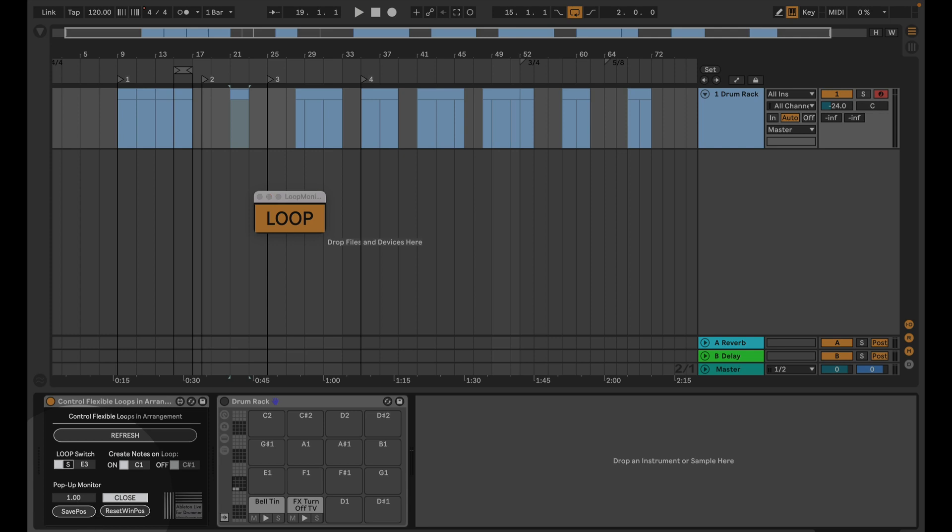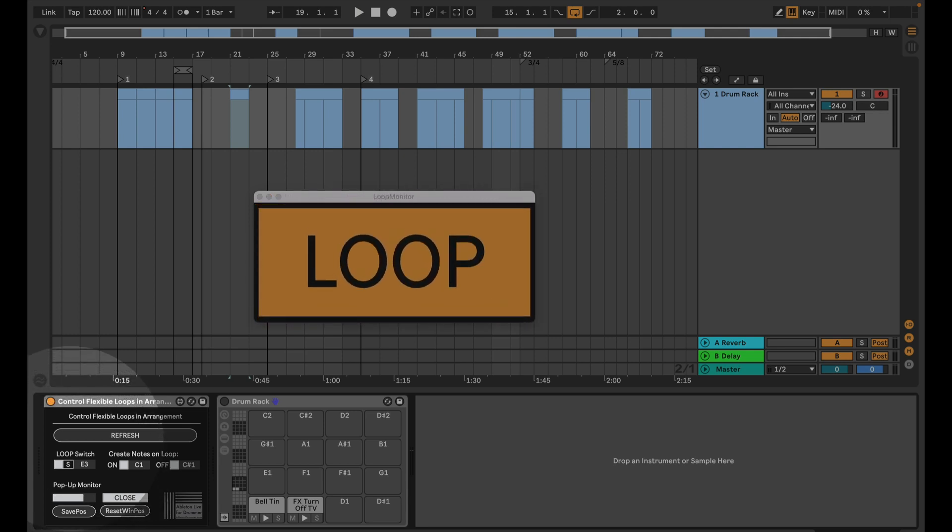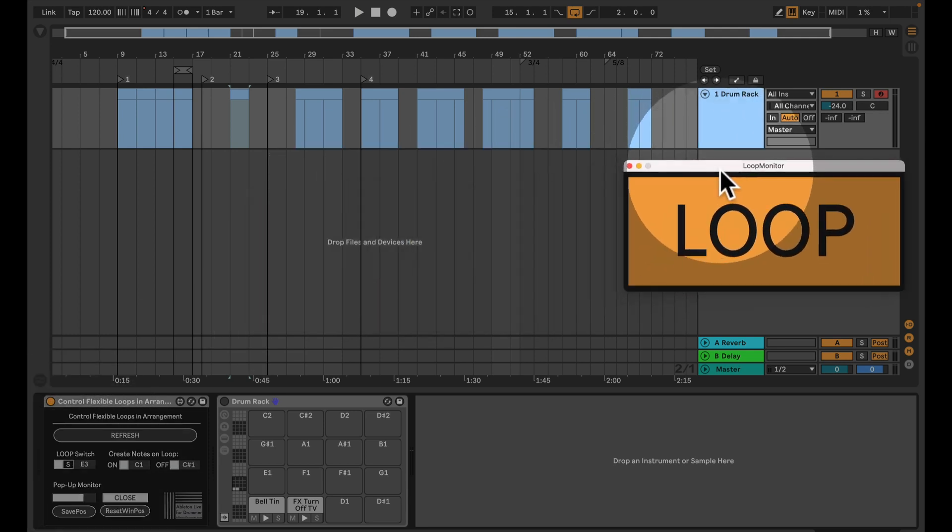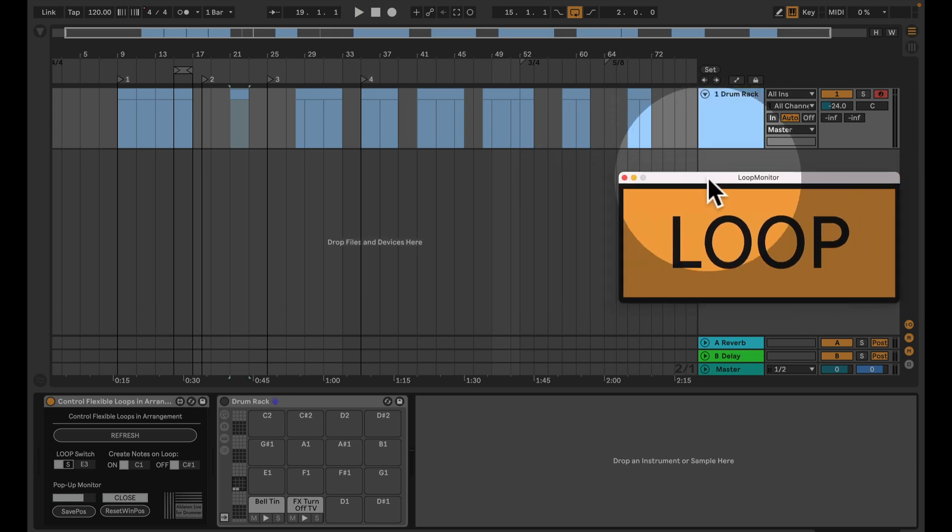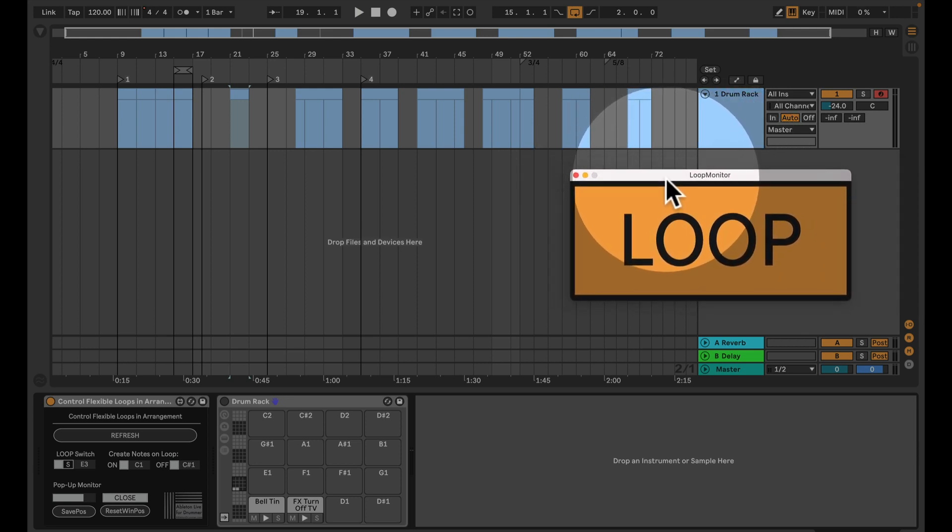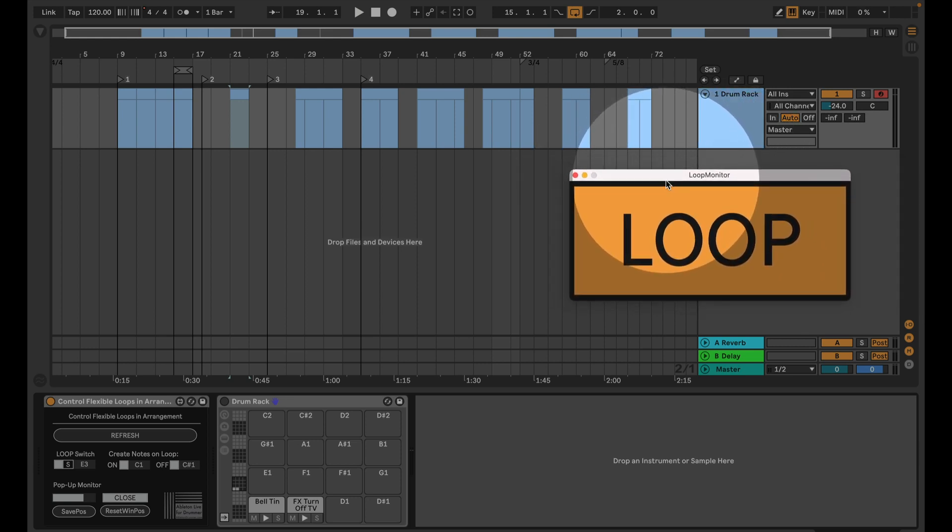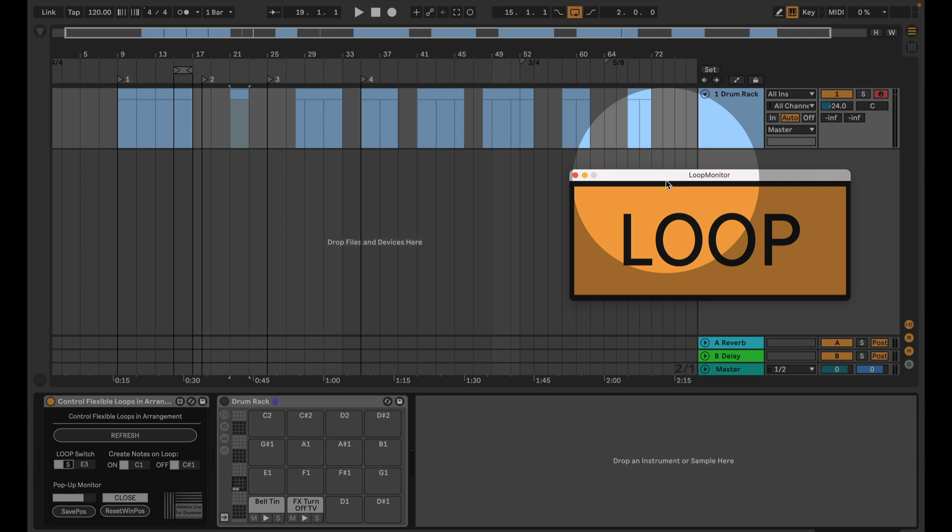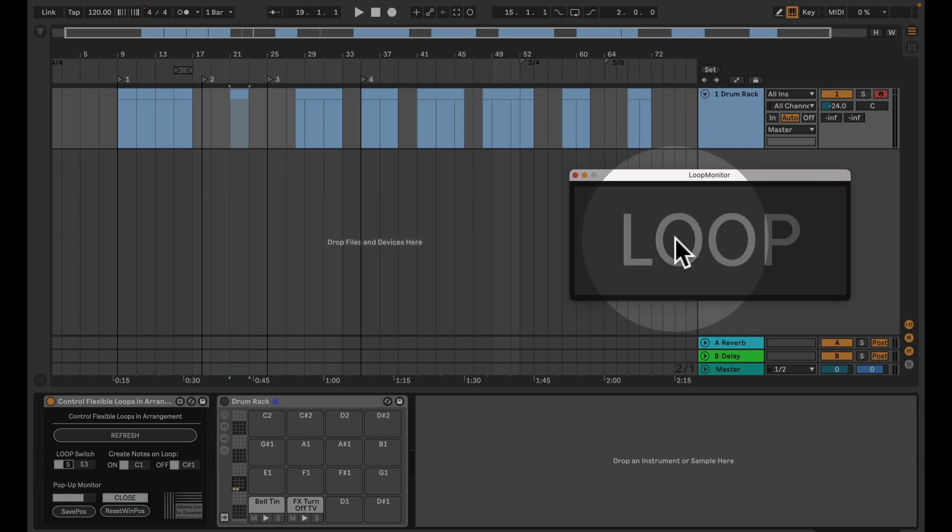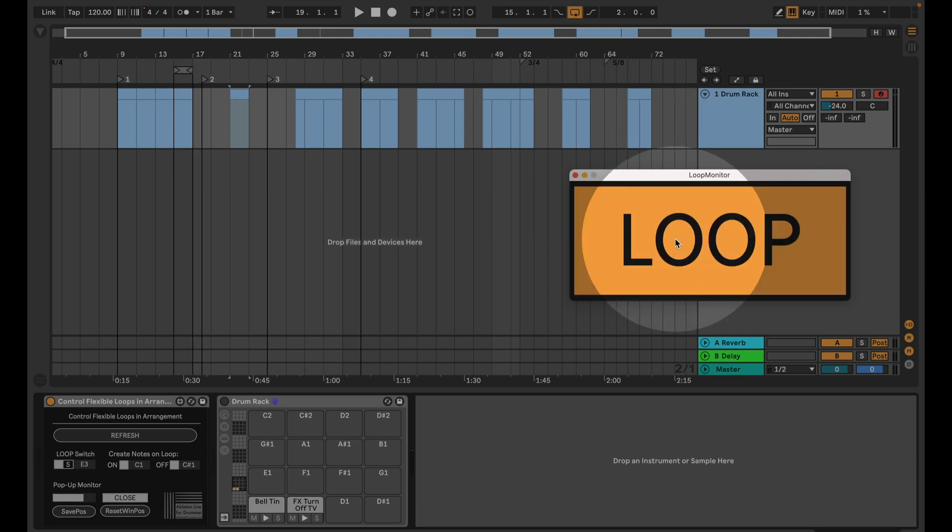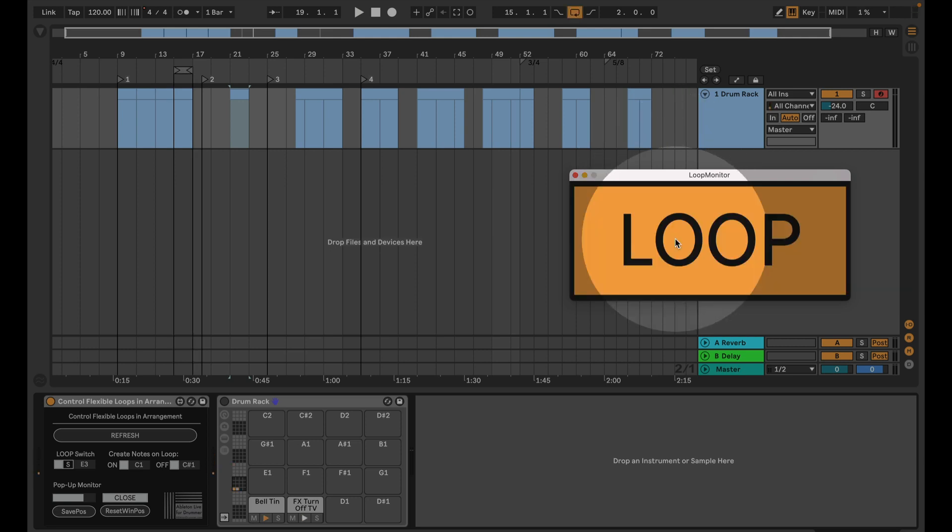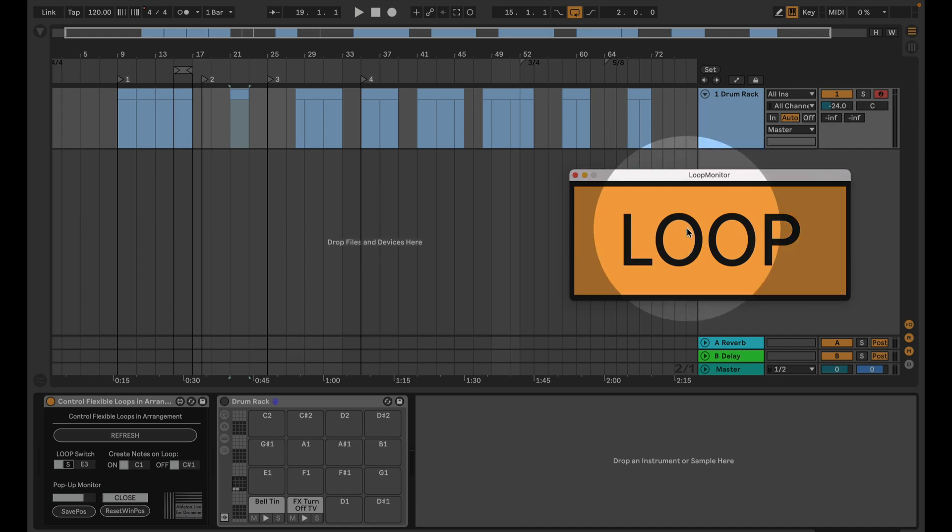But you can change the size here and you can save the position so it will open up. So if you want to have this on a second screen or a little bit bigger, and you can see the looping.